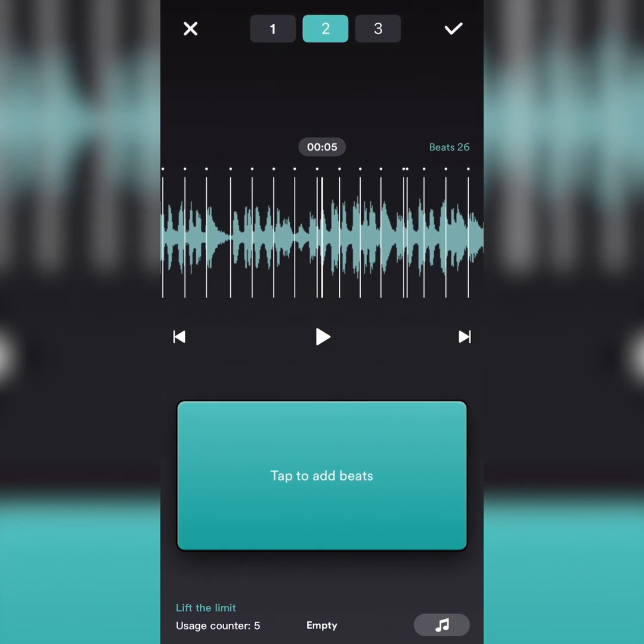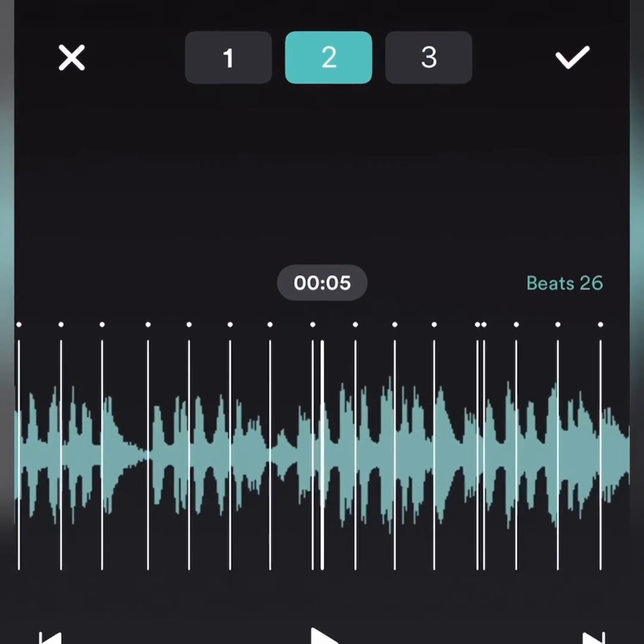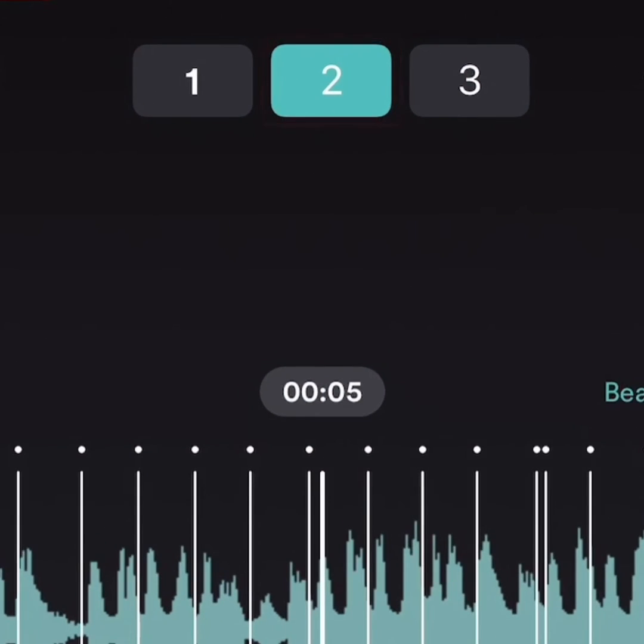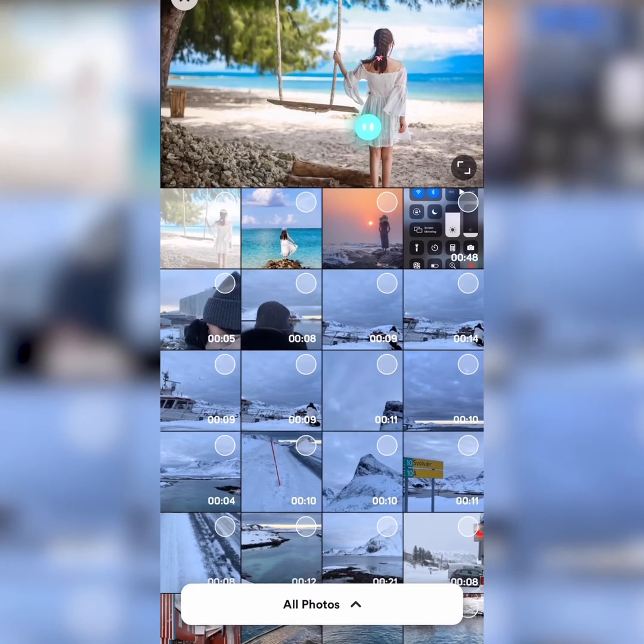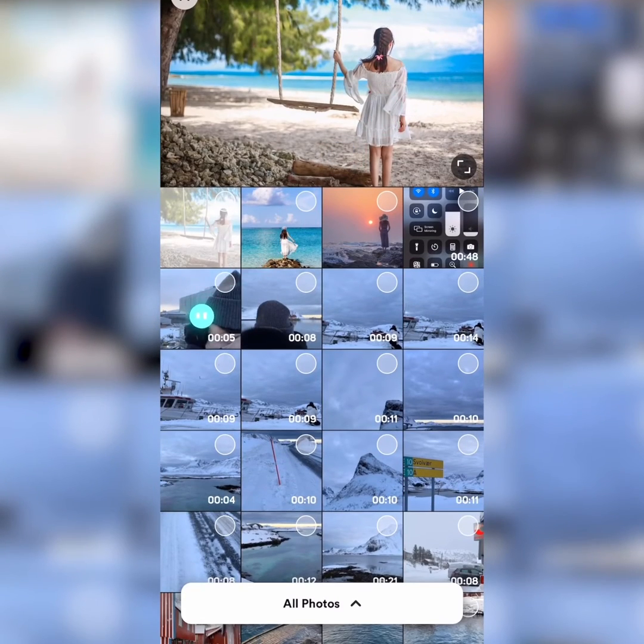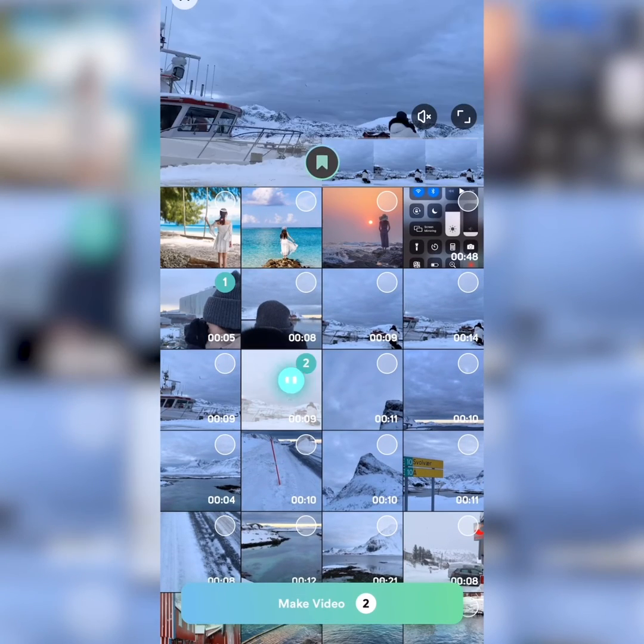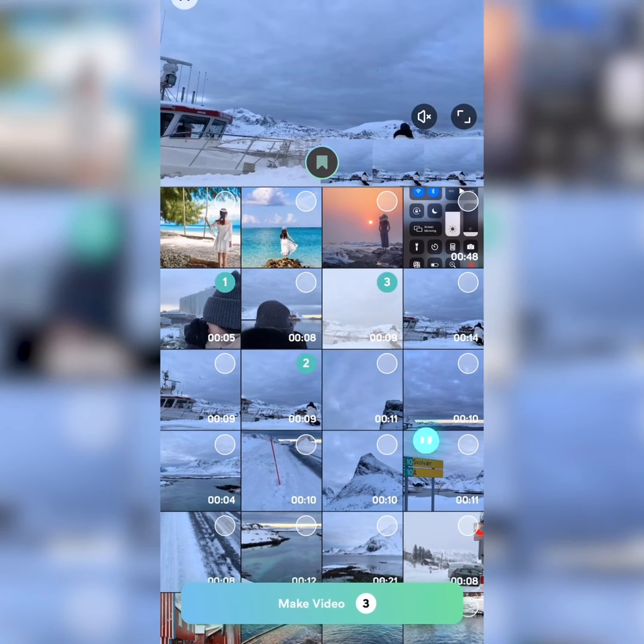The beats you just added are stored in Module 2. Tap the check to save these beats. Then you can start to make a video right away.